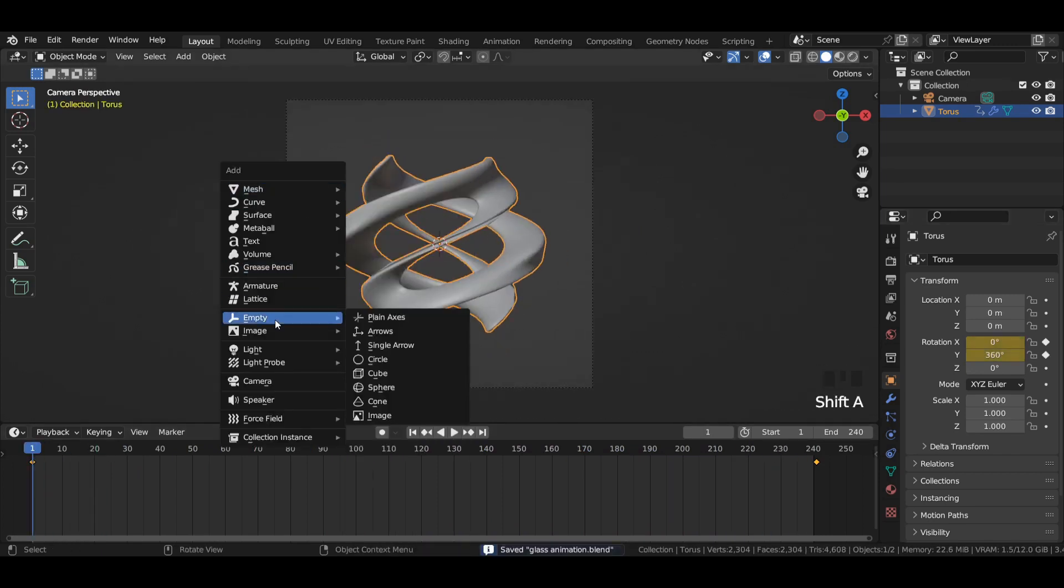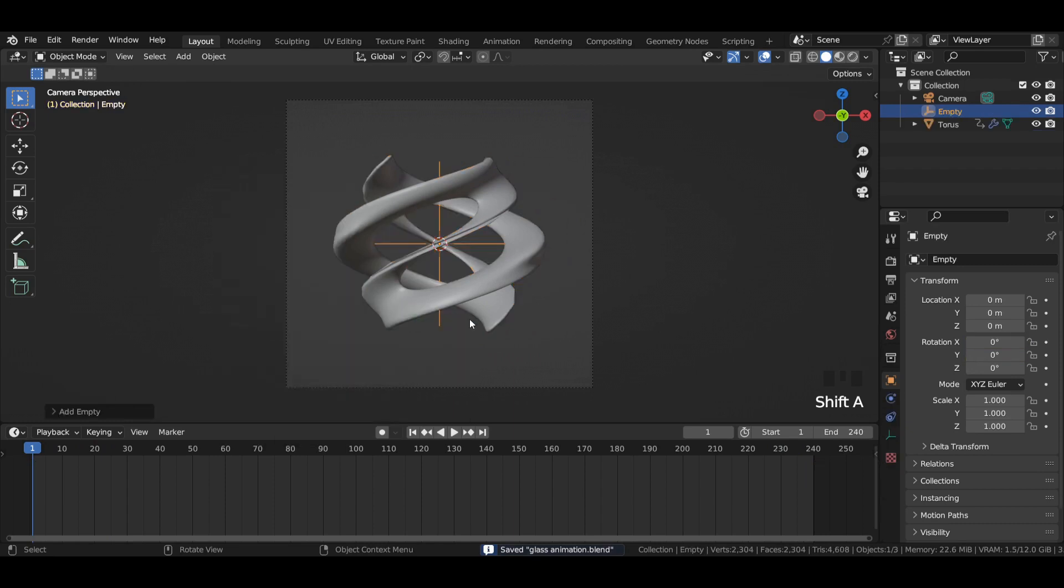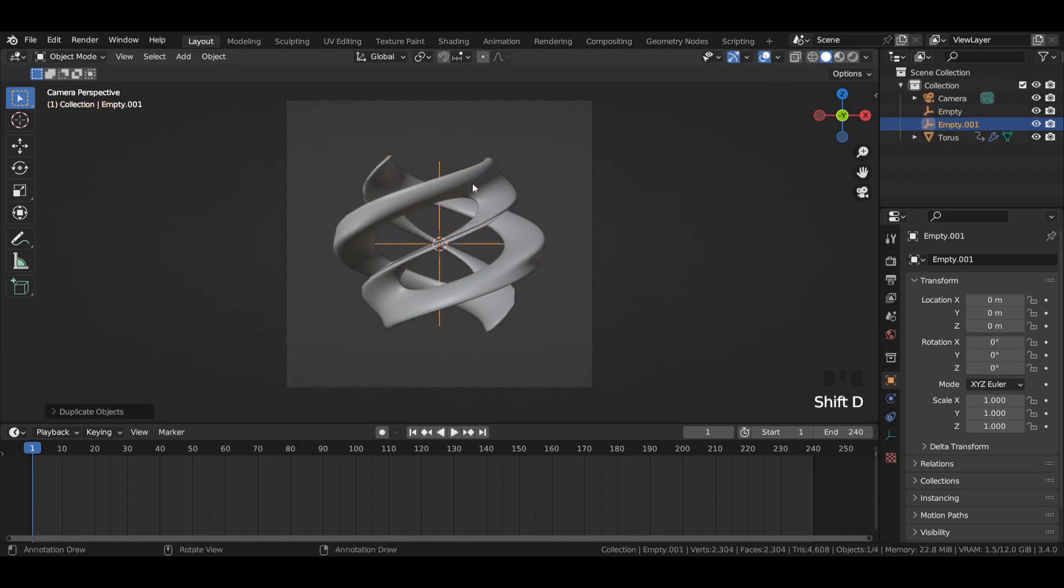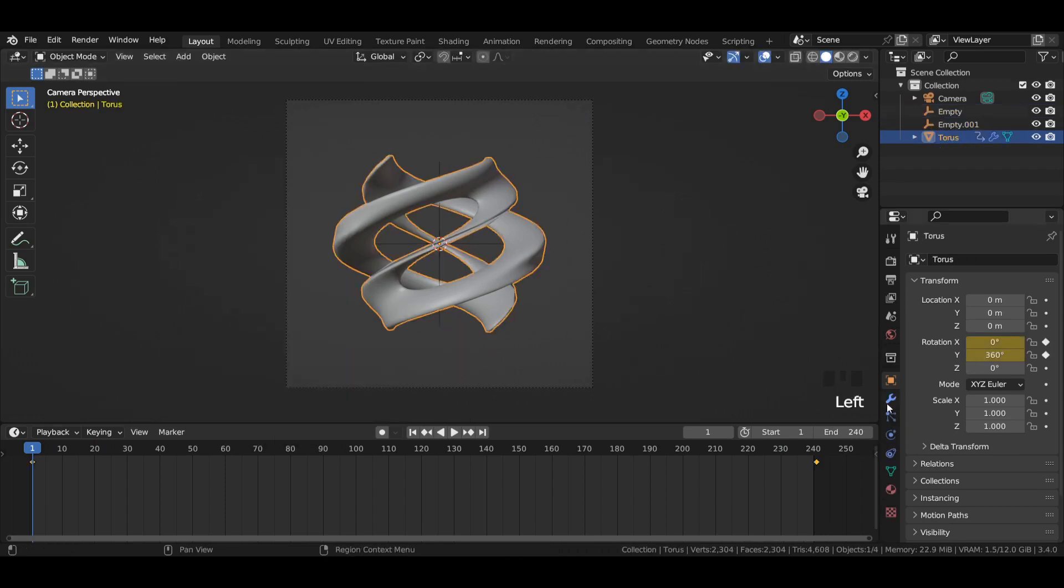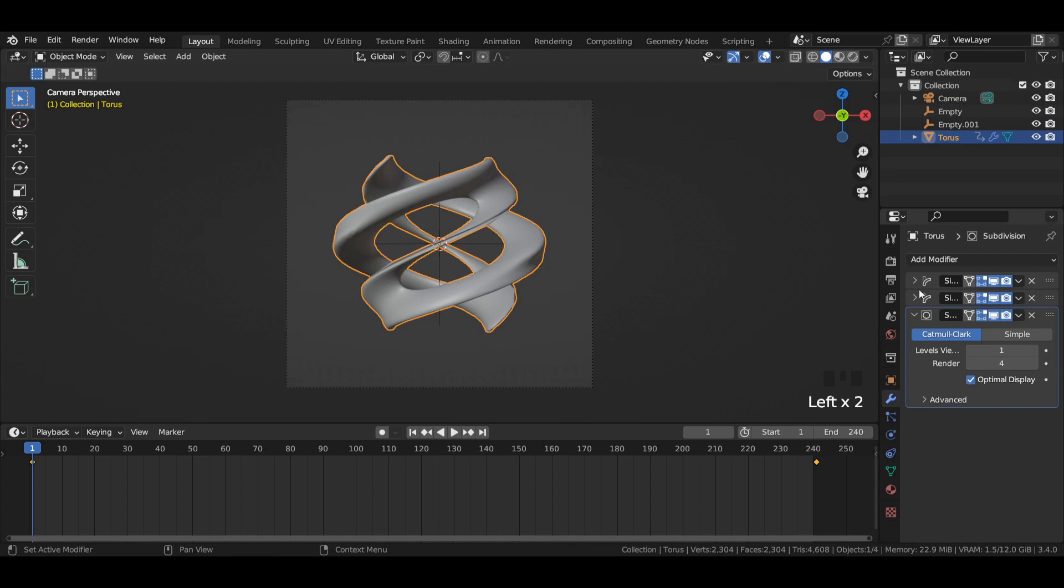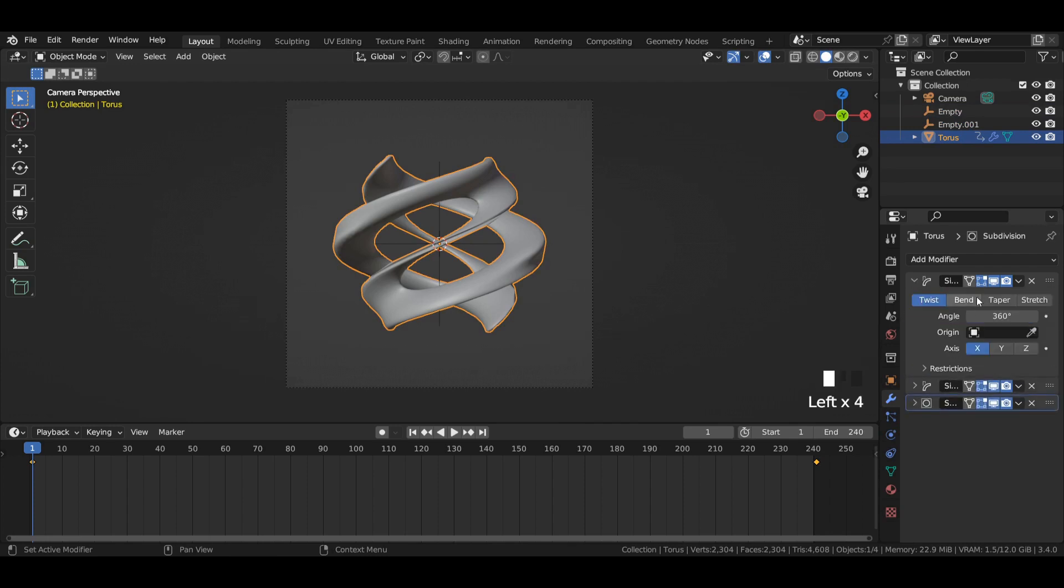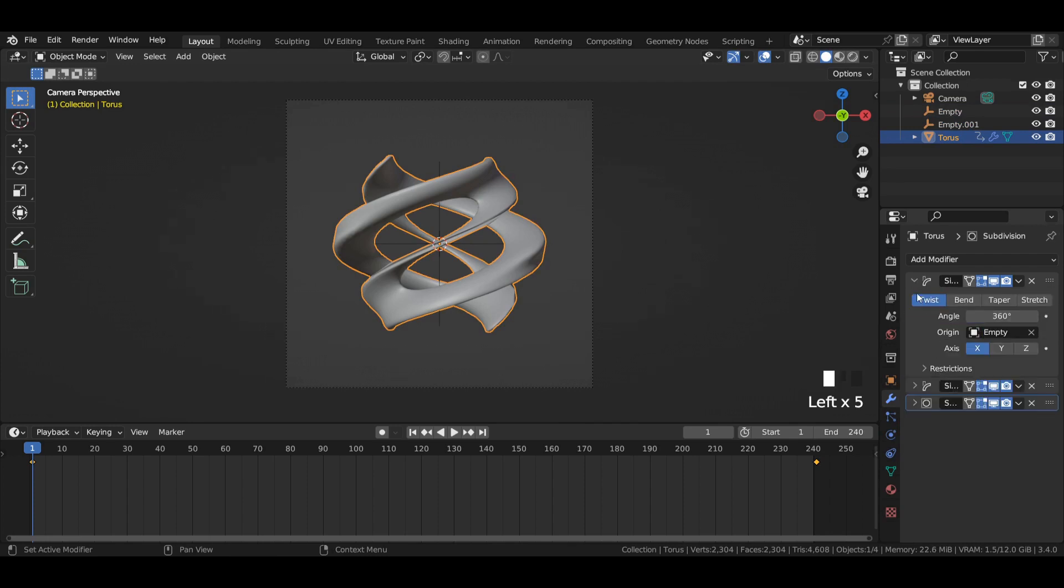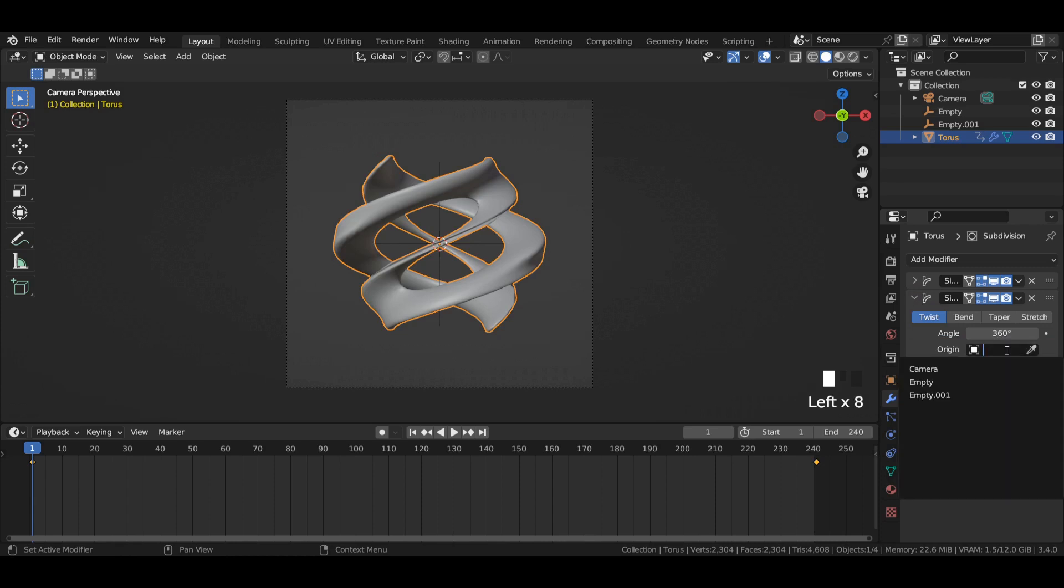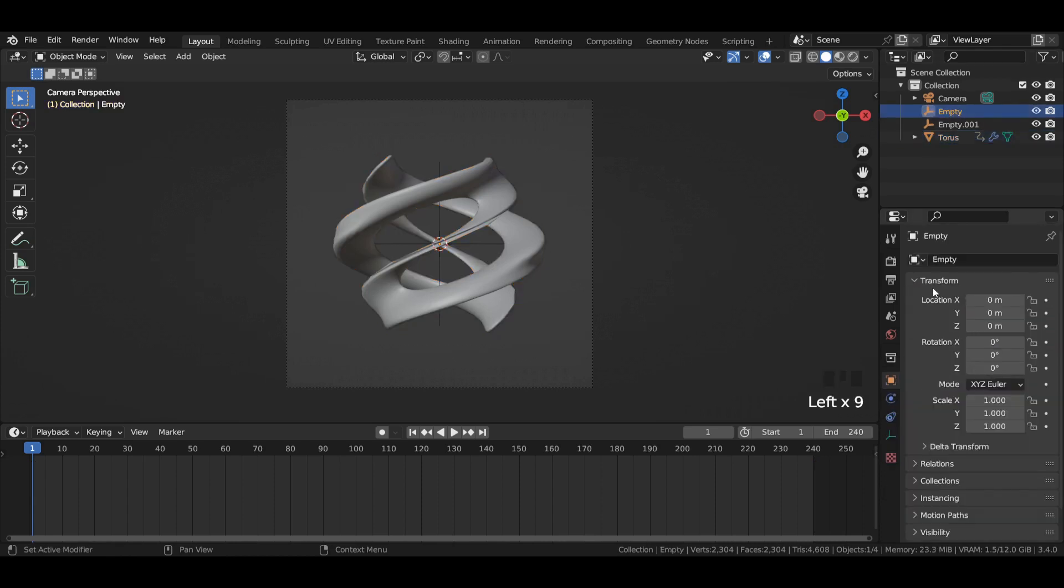Add an empty to the viewport and then duplicate it. Now select the torus, go to modifiers, and select each empty for the respective simple deform modifier.